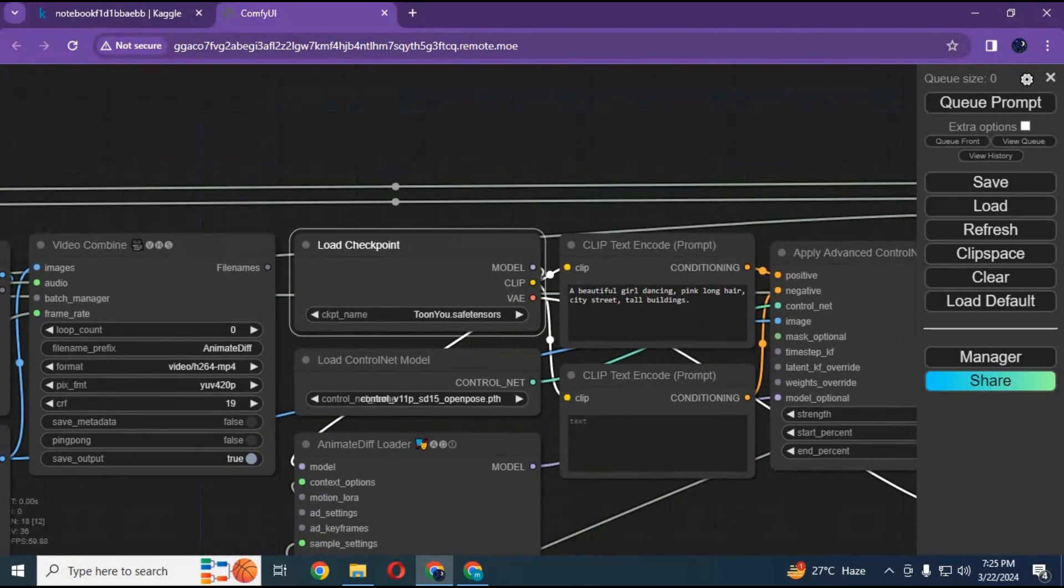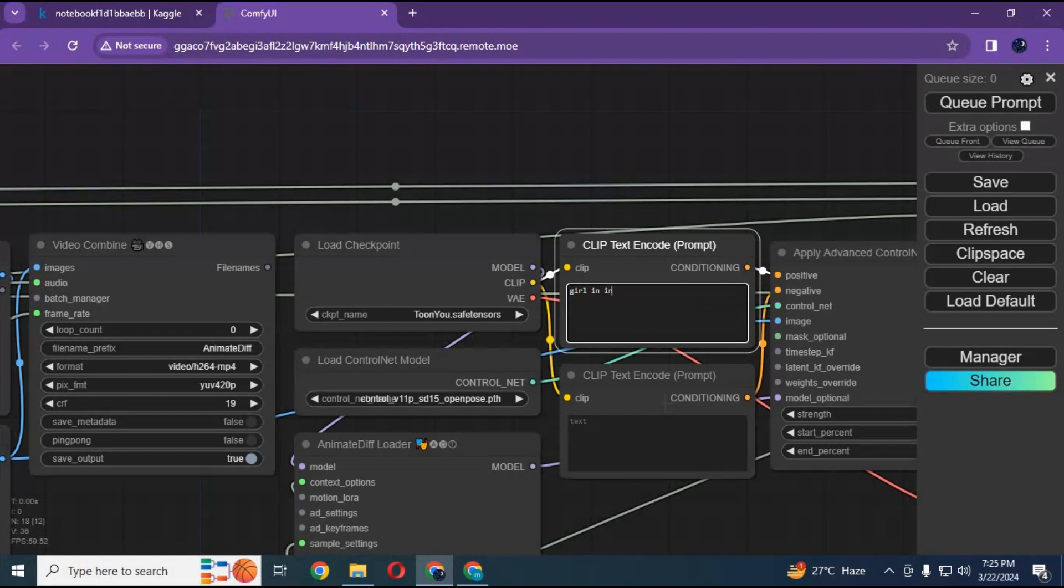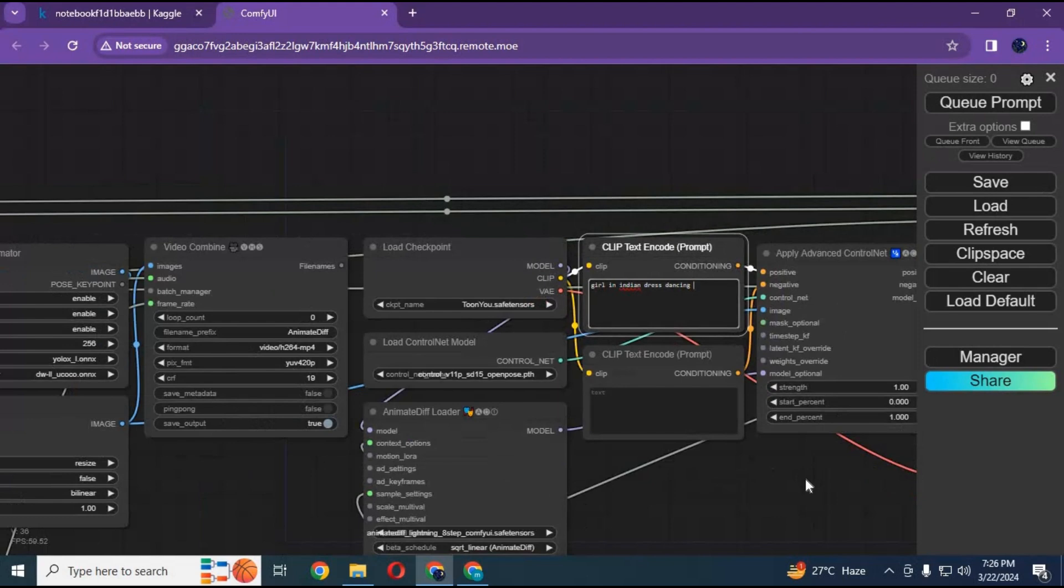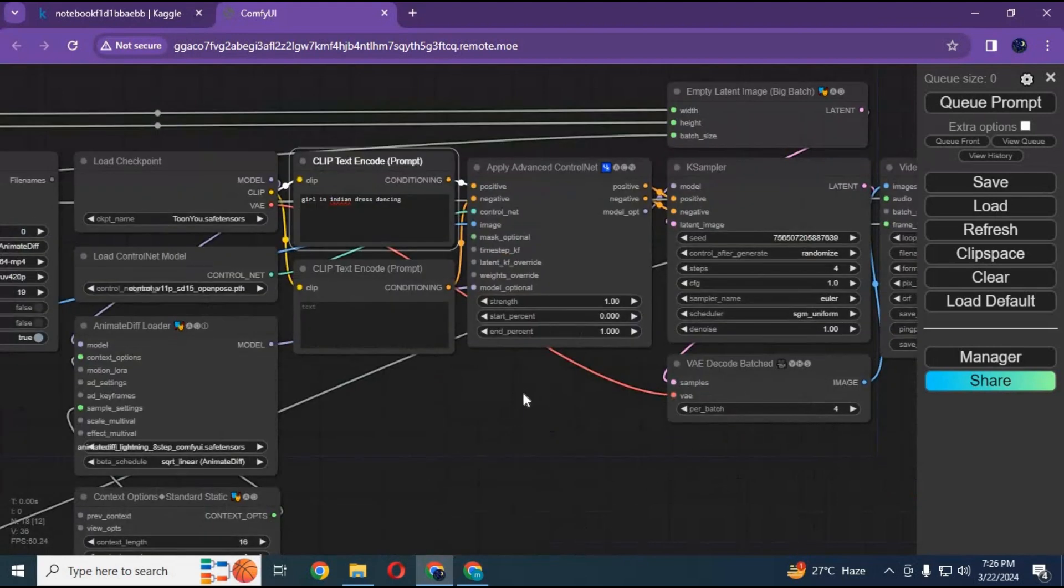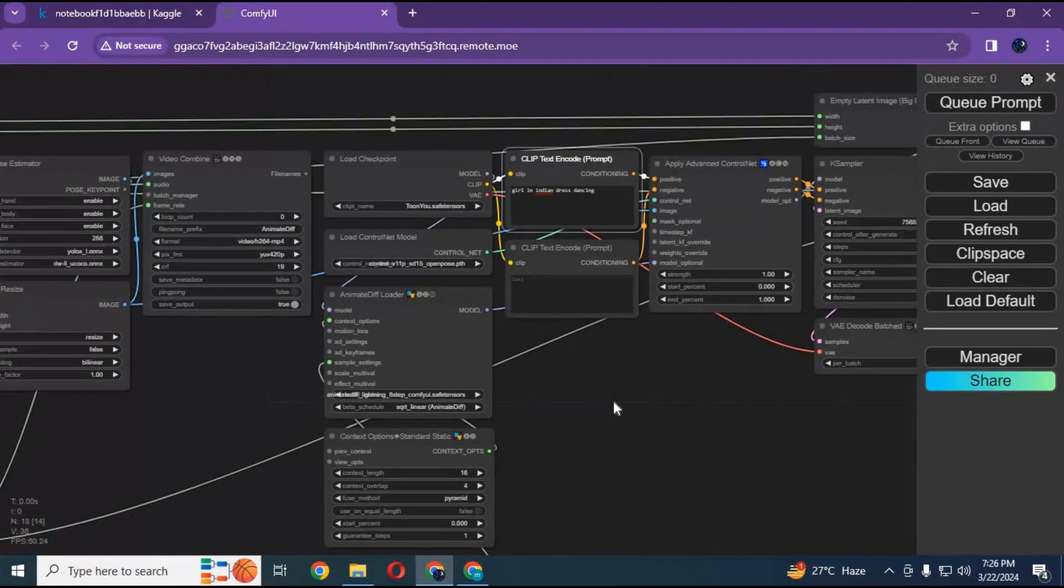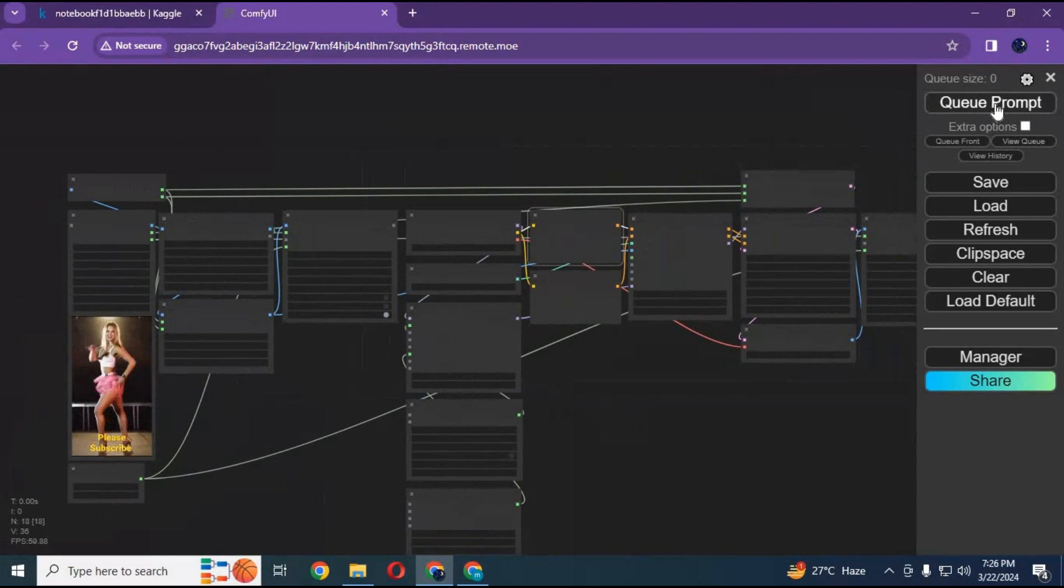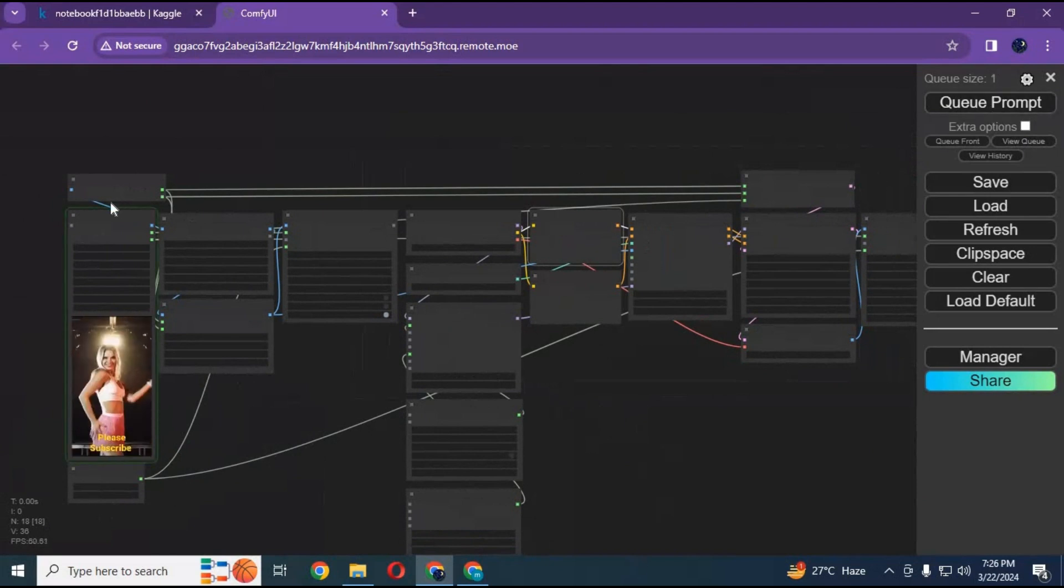After done with models, type prompt. A good prompt gives better result. Click on queue prompt. This will take up to 10 minutes for a 10 second video.